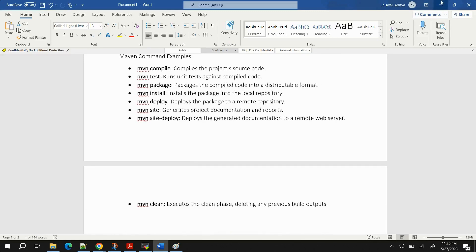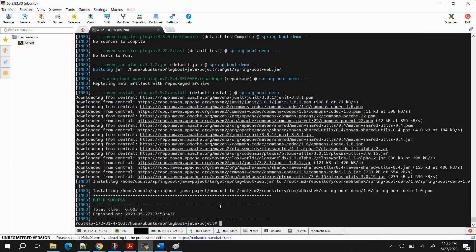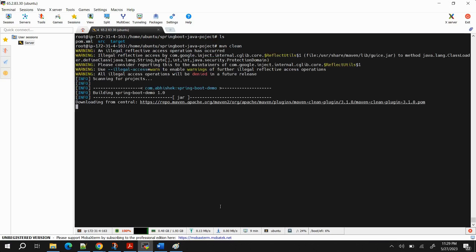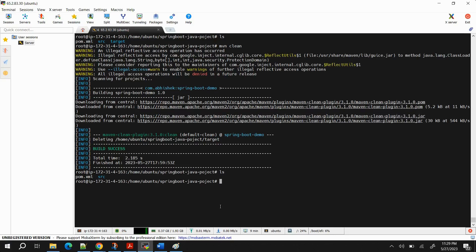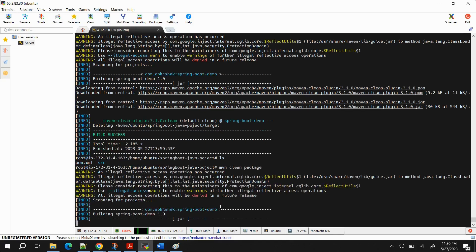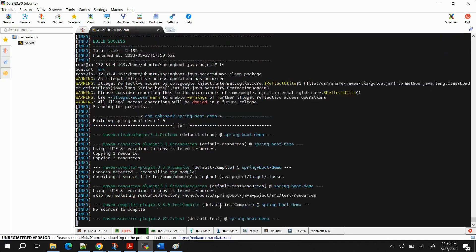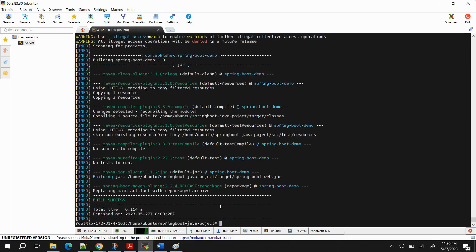Now let's see 'mvn clean'. First clear the screen and run 'ls' — you can see the target folder is there. Run 'mvn clean' and it will completely remove that folder. Run 'ls' again and the folder is gone. One useful combination is 'mvn clean package' — first it removes the previous target folder, then using package it generates a brand new artifact. This is useful when you want a fresh build each time.